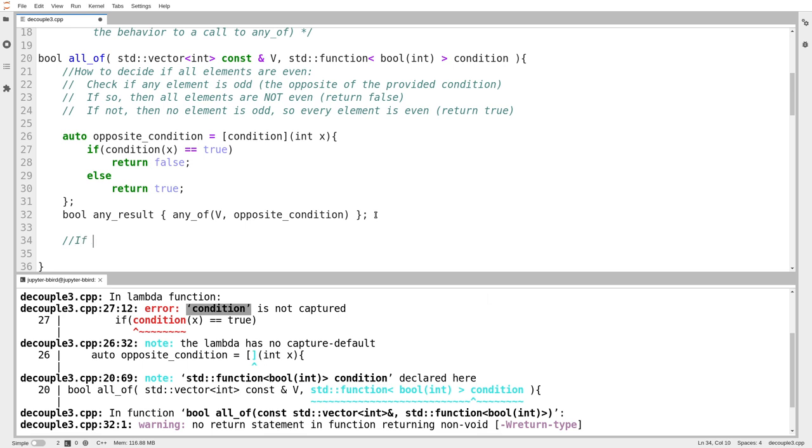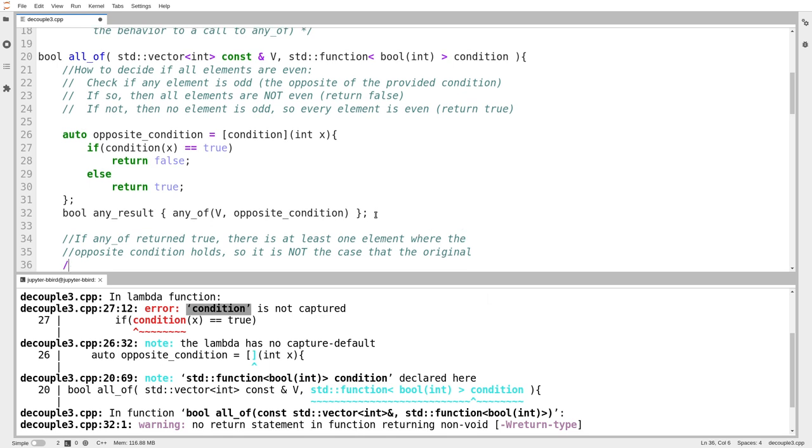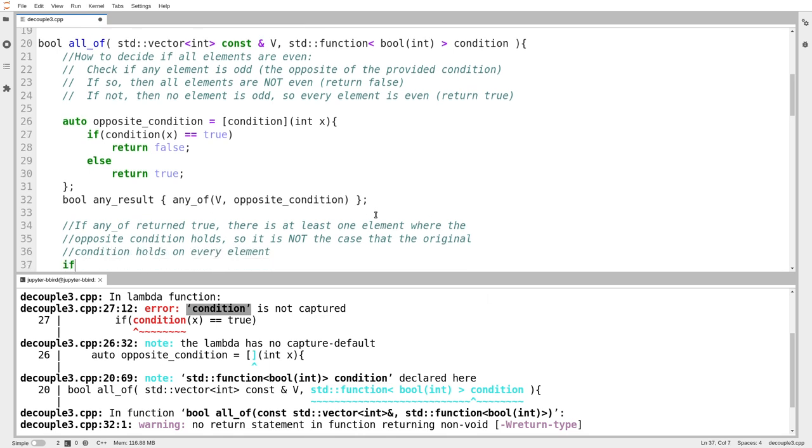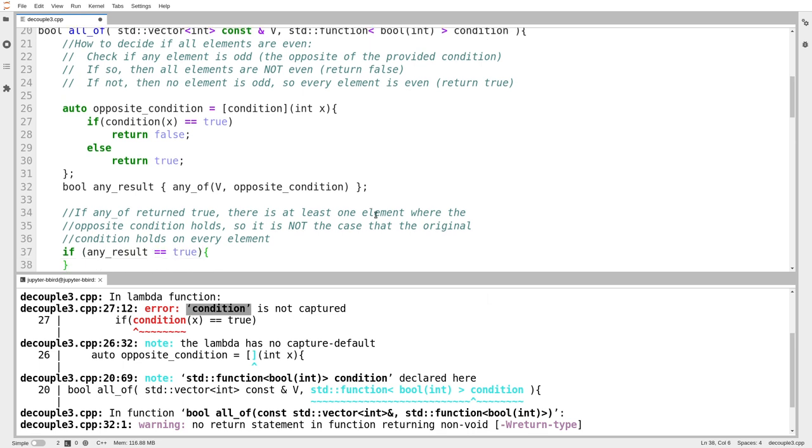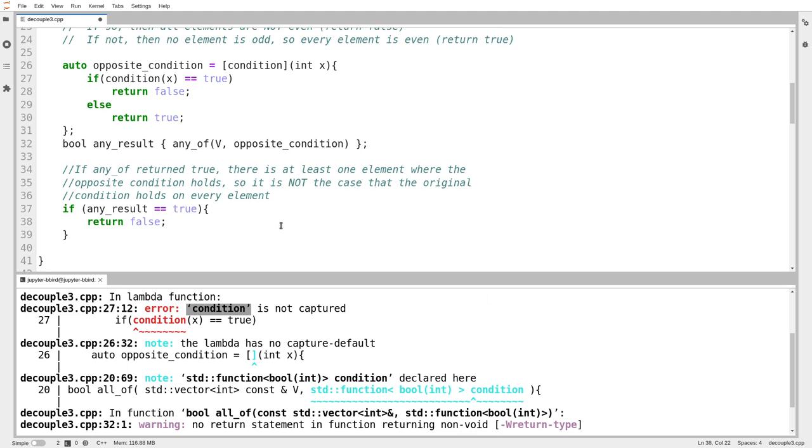So if any of returned true, there is at least one element where the opposite condition holds. So it is not the case that the original condition holds on every element. So if any result is equal to true, that means that the opposite condition holds on one element or more, which means it's not true that the original condition holds on all elements. So that means all of has to return, we're writing the all of function, it has to return false.